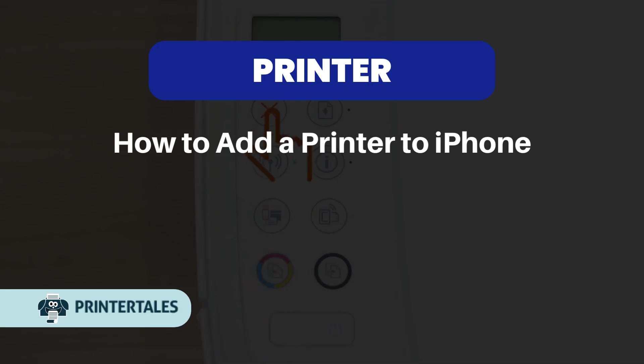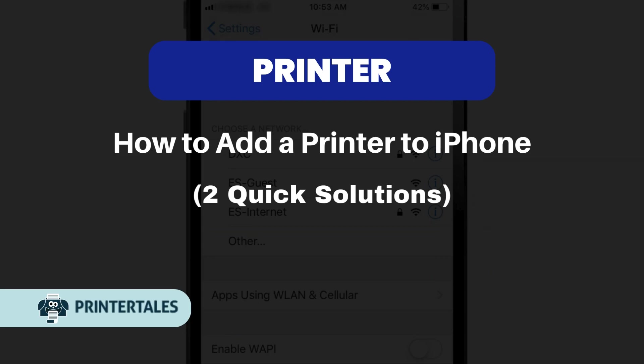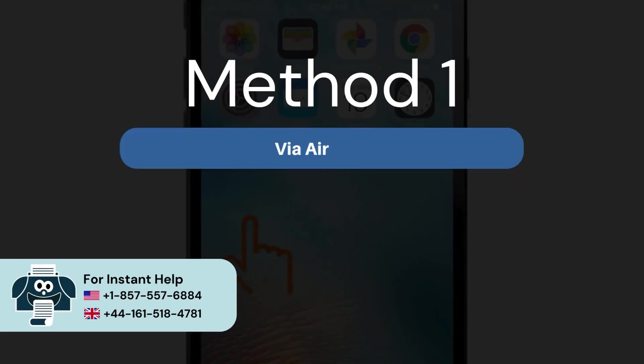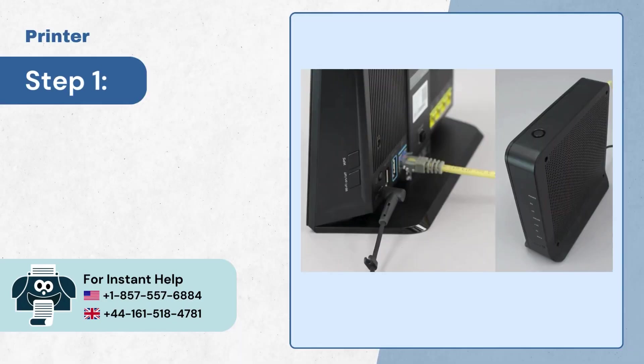How to add a printer to iPhone. Two quick solutions. Method 1, via AirPrint. Step 1: